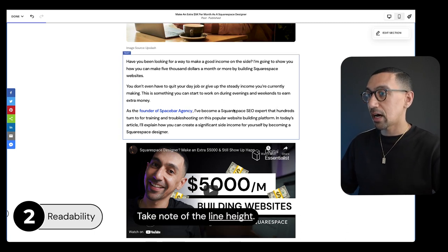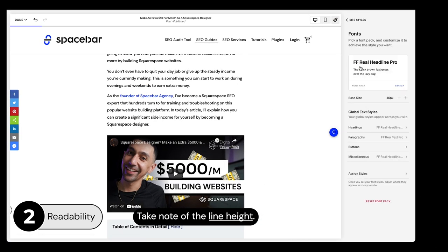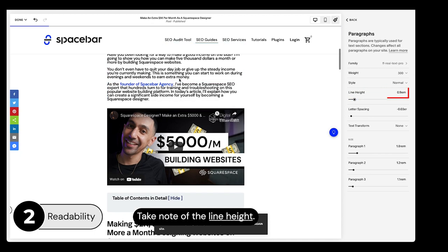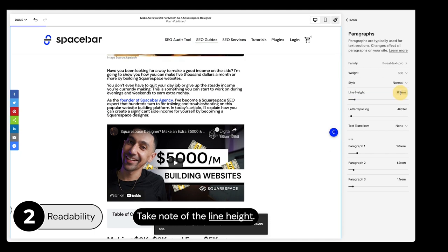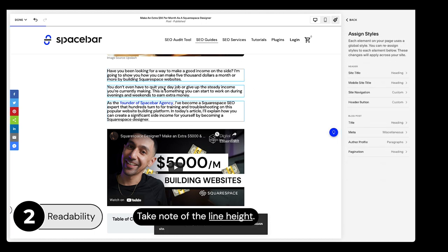The next one is line height — the amount of space between each line is really valuable. In the font settings under paragraph line, we're using 1.7 EM. If you set it to something like 0.9 or 1, it feels too tight and is really hard to read. Something between 1.4 to 1.8 EM, depending on your font, is great.